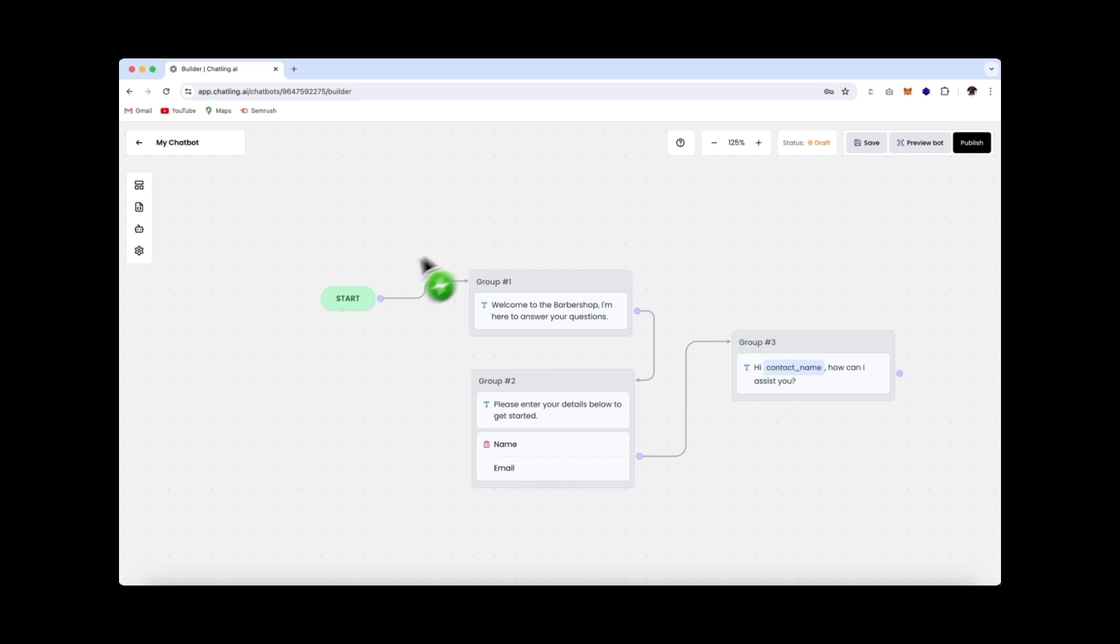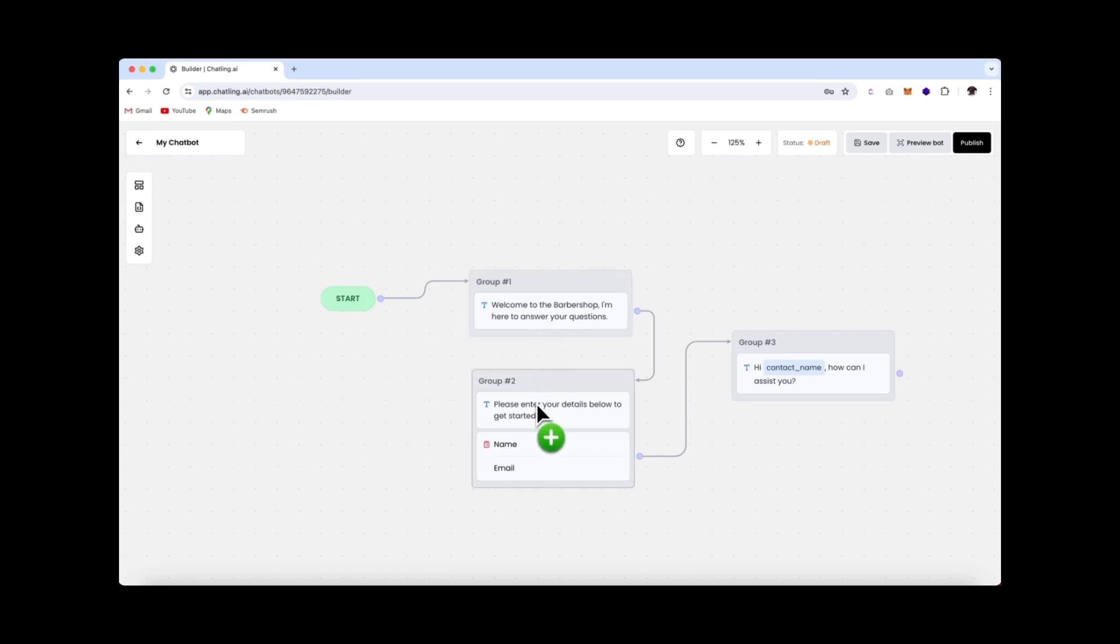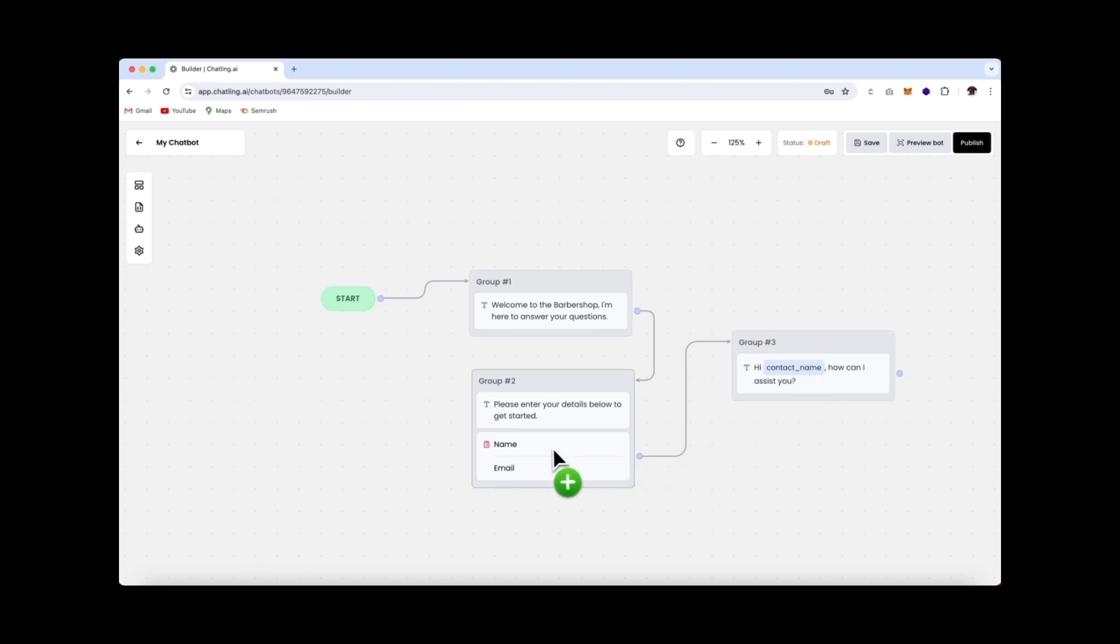So just to recap, we're starting our conversation from over here. When the user enters the chatbot, they're welcomed. Then they're asked to fill in their details to get started. The user types in their details. It gets captured to the system, and then we can reuse the details that we captured here to address them by name. So it's going to be, hi, Michelle, how can I assist you?